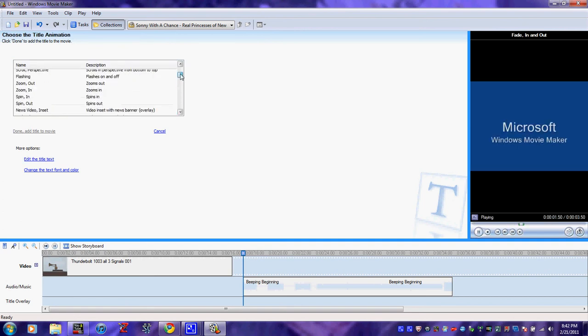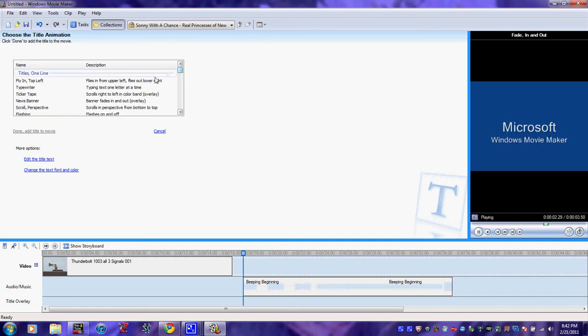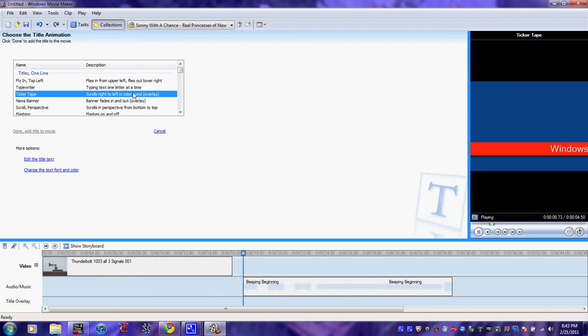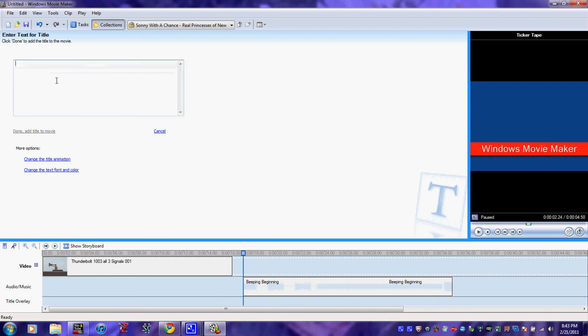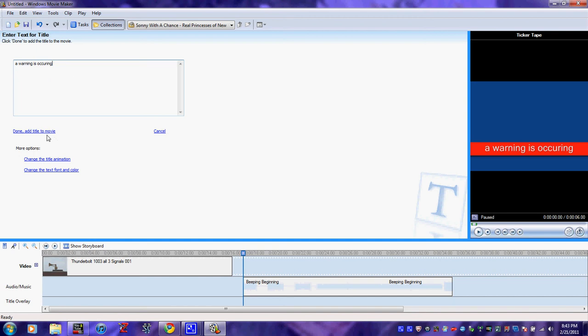Change. Alright, I think it's that one. Yep, alright, right. And then let's just say something like a warning is occurring. And there you go. And just, done.